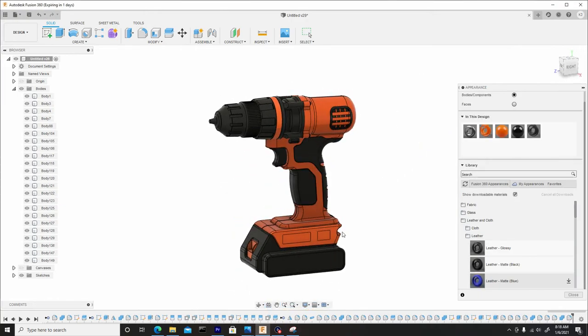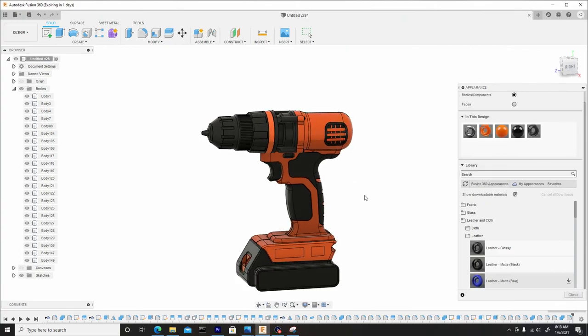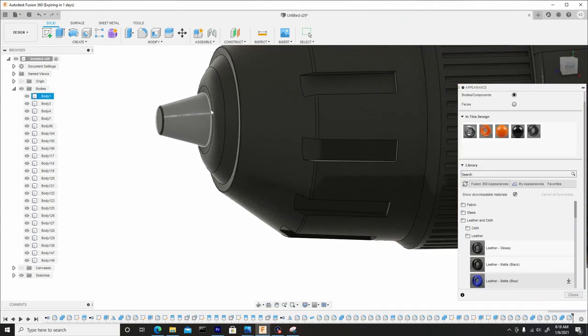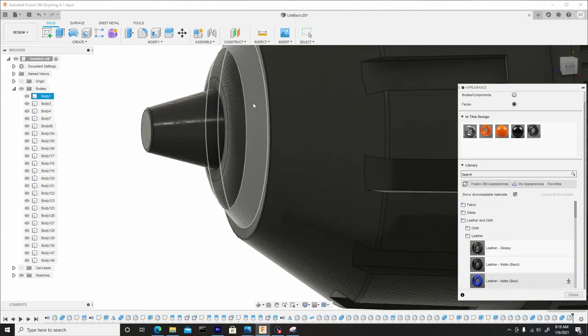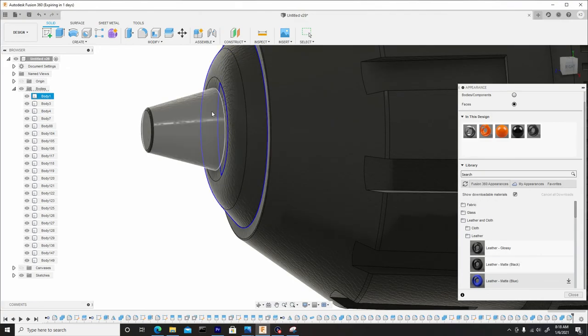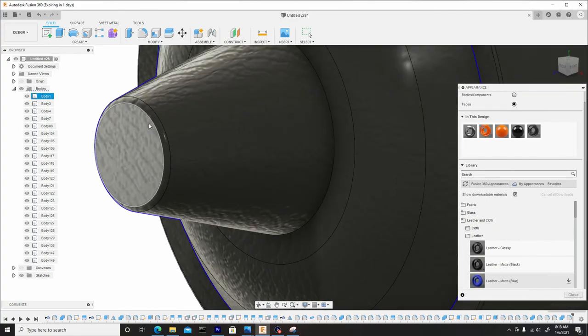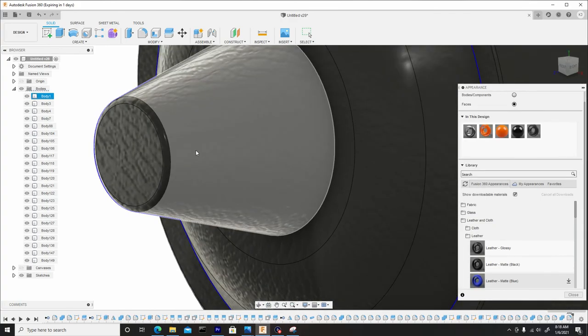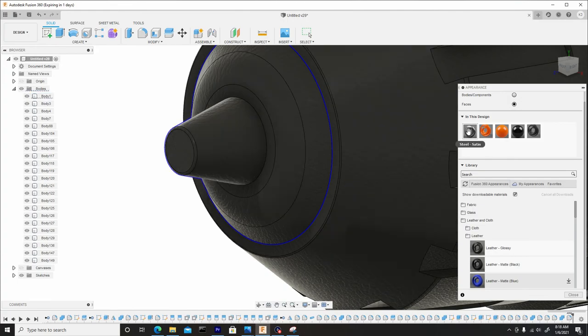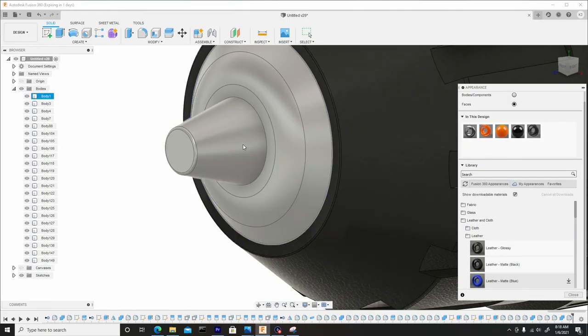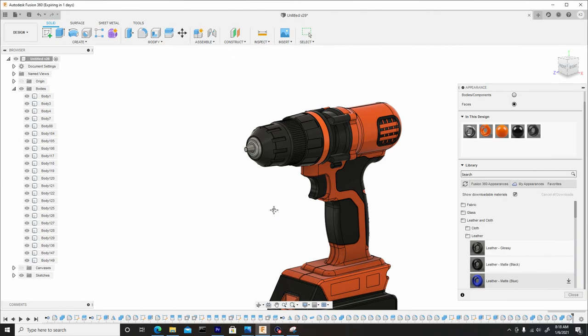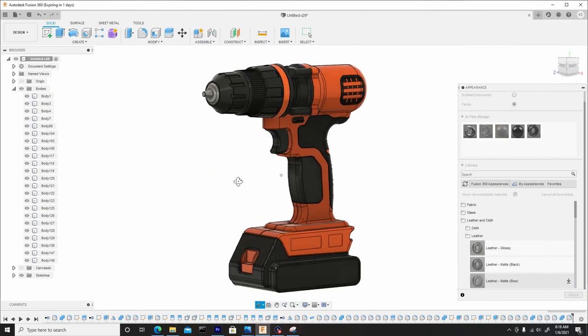And I think this is a good stopping point. We're done with the materials. Actually, I almost forgot that I need to add this material here. So, what I'll do is go to Faces, select this face, this face, this face, this one, here, and here. What I'll do is drag and drop this steel satin material here. So, now it looks more realistic.